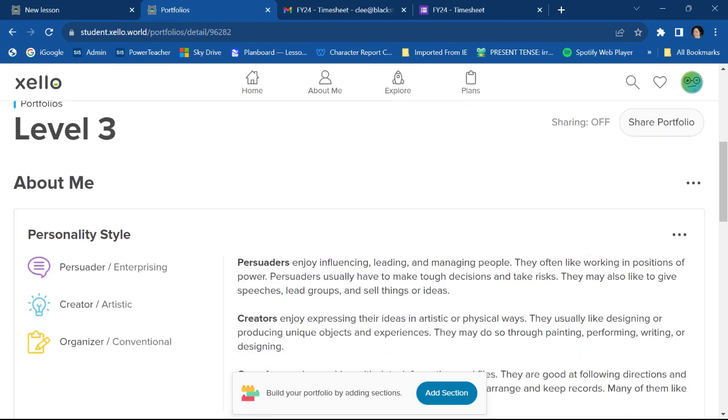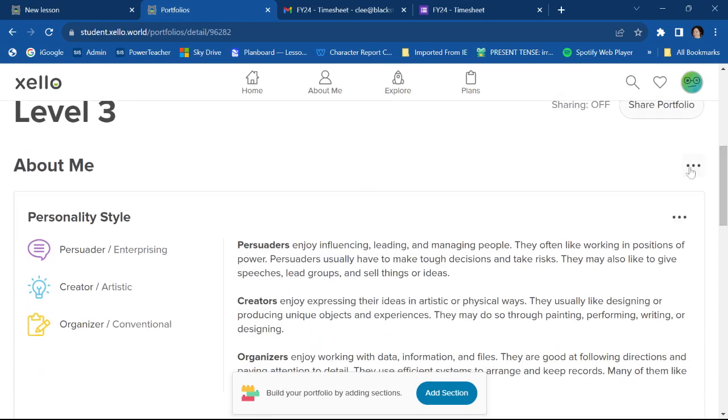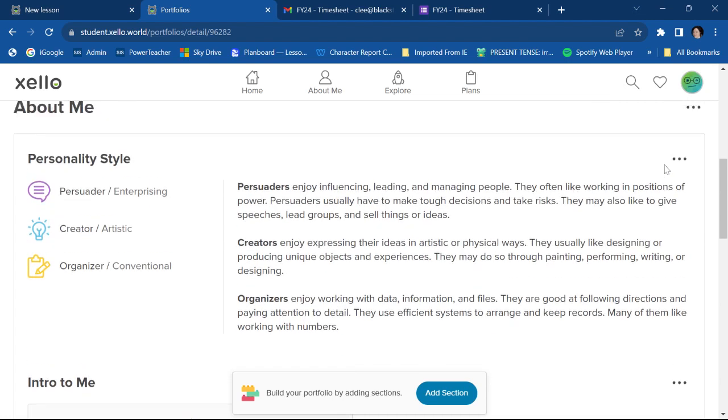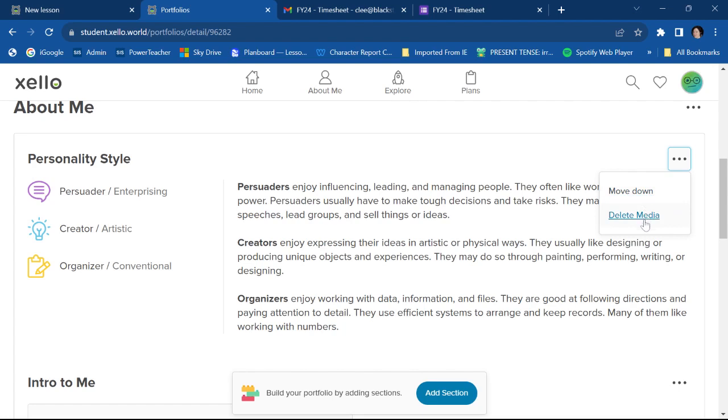You can go back to each section and you can choose to edit the section or delete the section. You can pick something that you added there and choose to move it down. You can delete it.